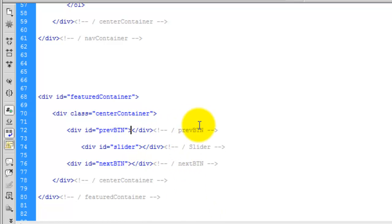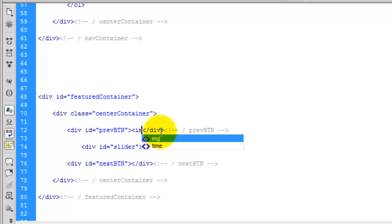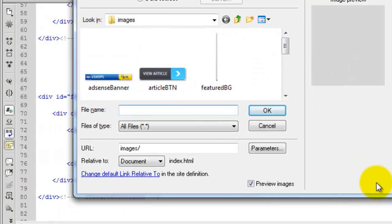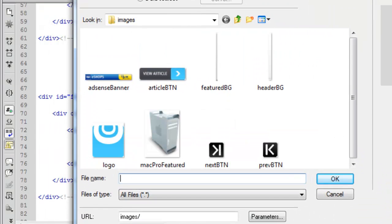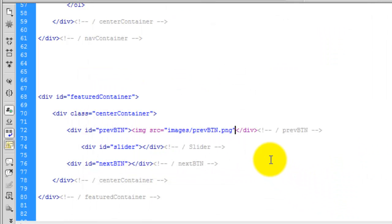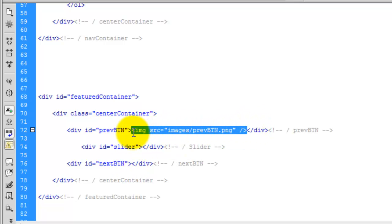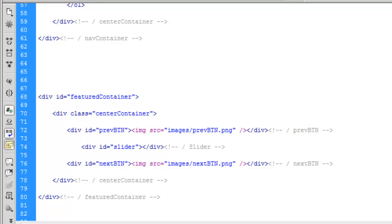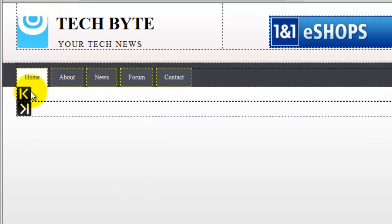We need to add the image into these divs. Add an img with src, browse for the previous button image, and close that off. To save time, copy that code, go to the next button div, and change it to the next button image. If we look at the design, we can see a button here and a button here.